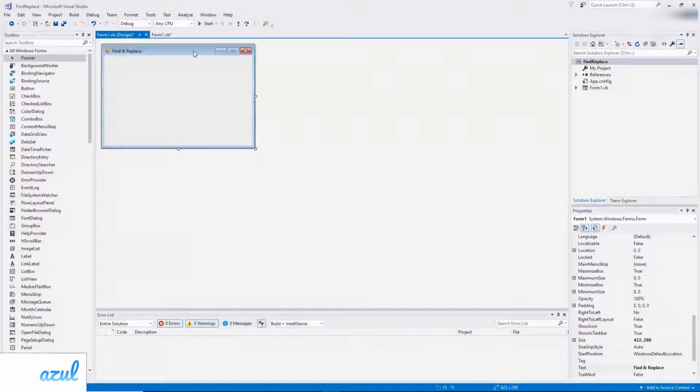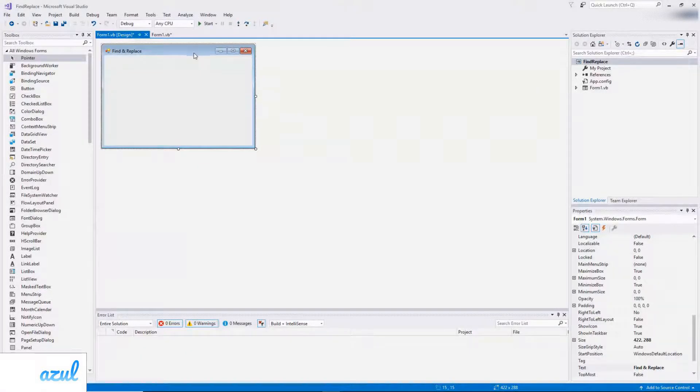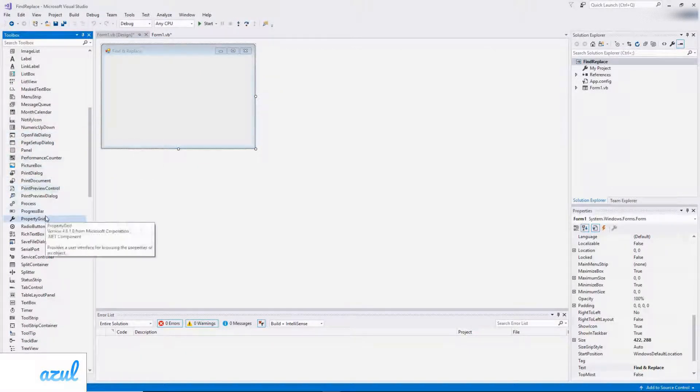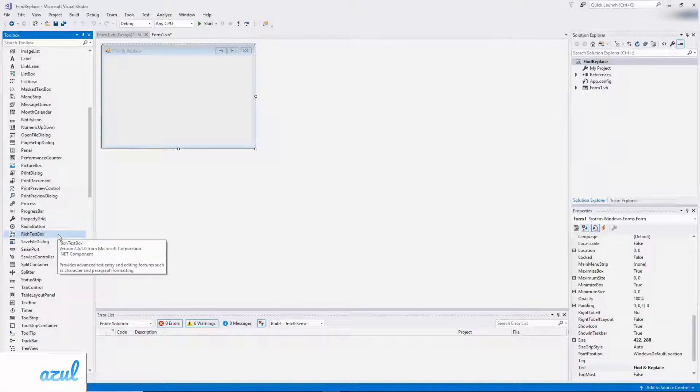So I've started by creating a new form and I've called it Find and Replace. Now I'm going to add a rich text box.